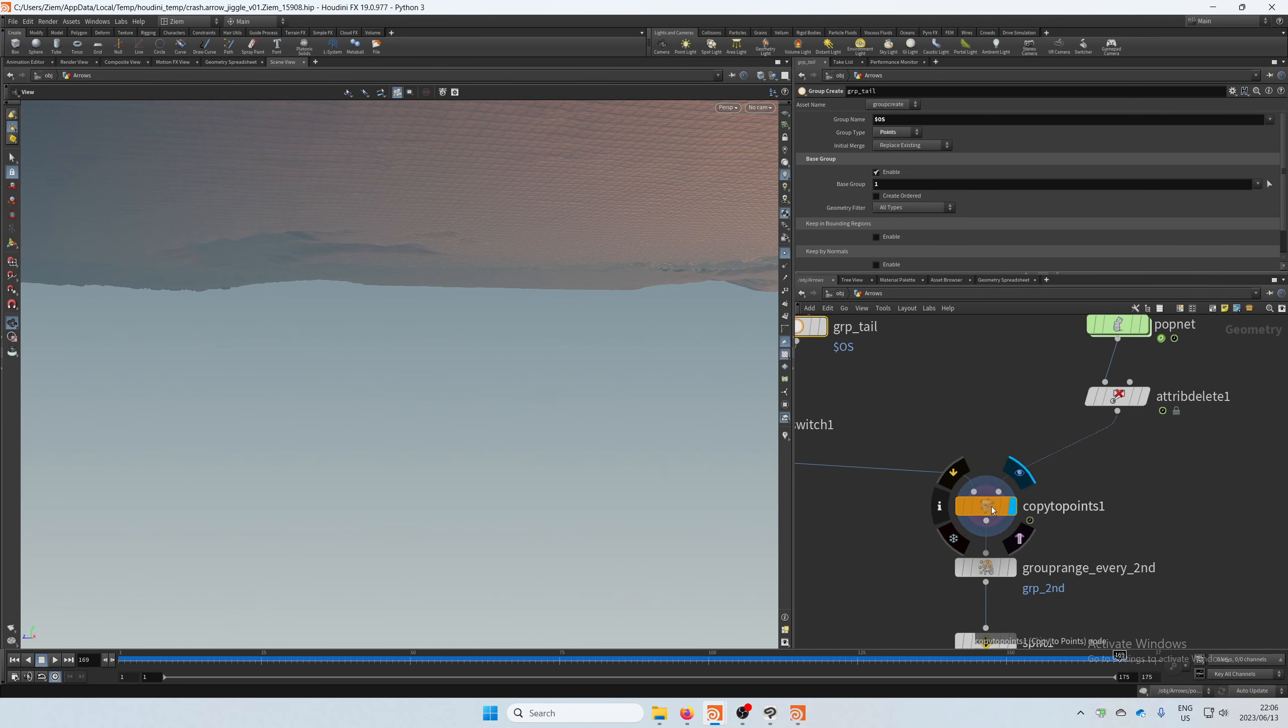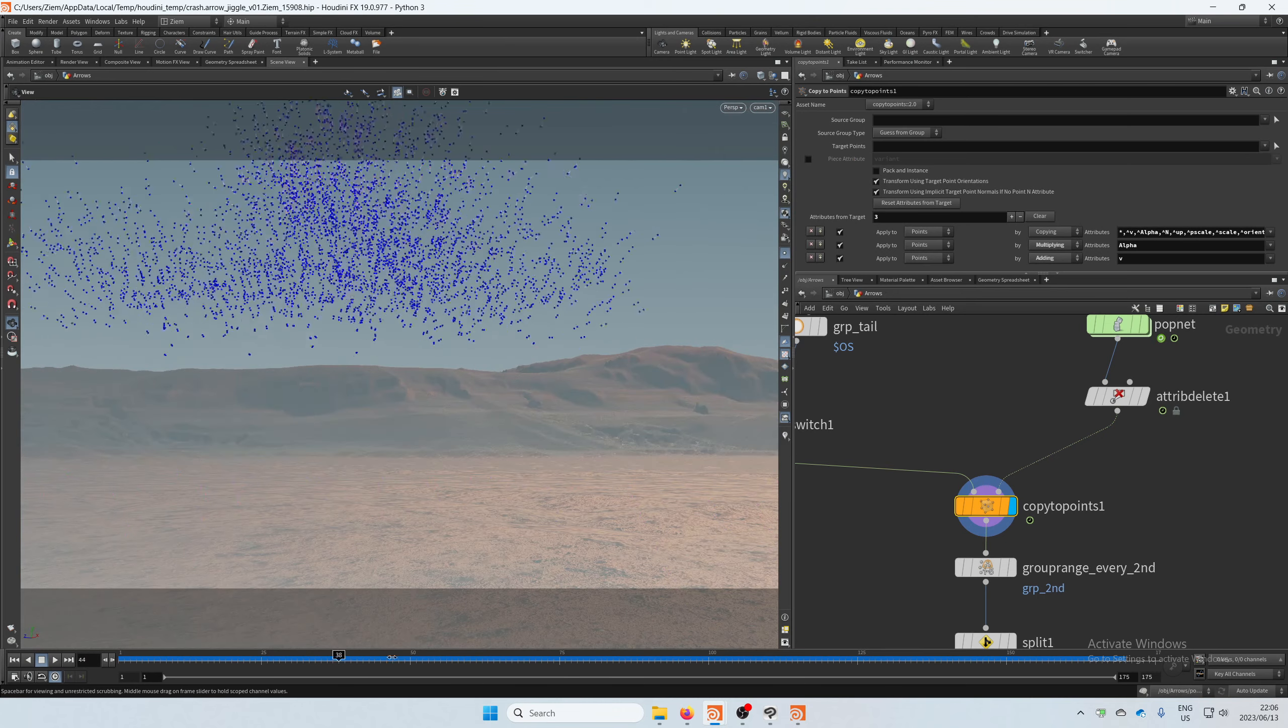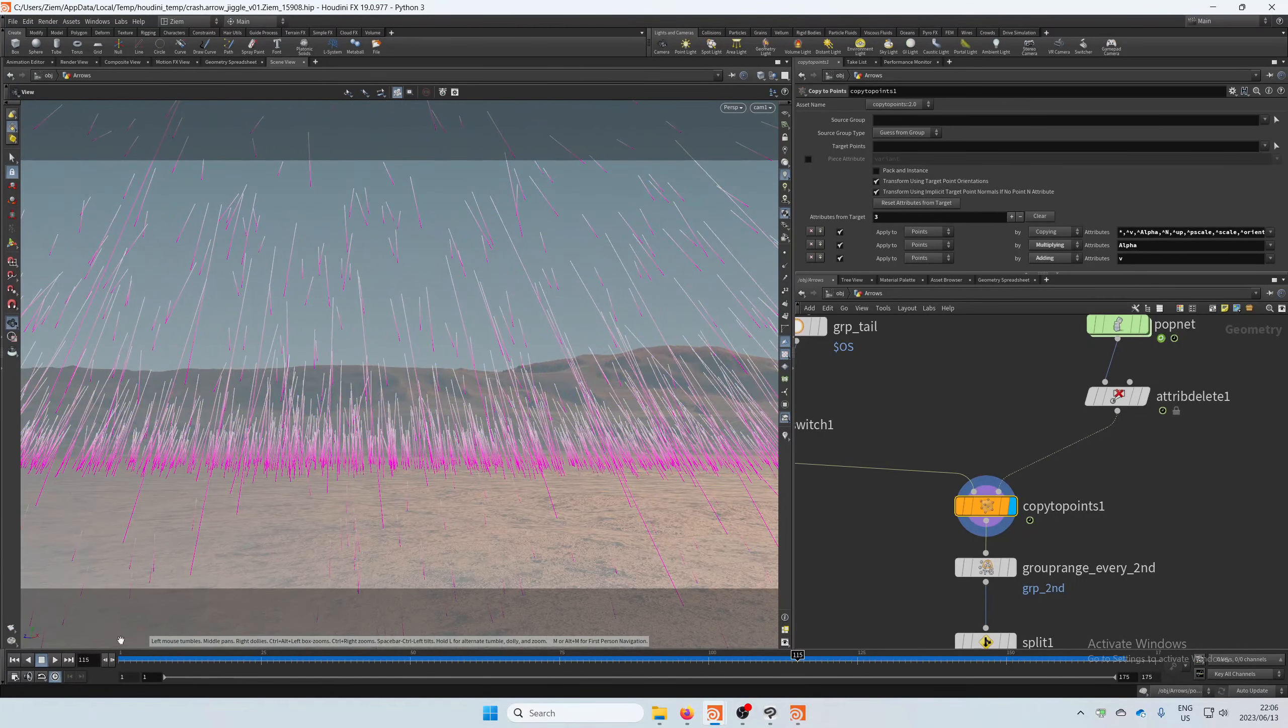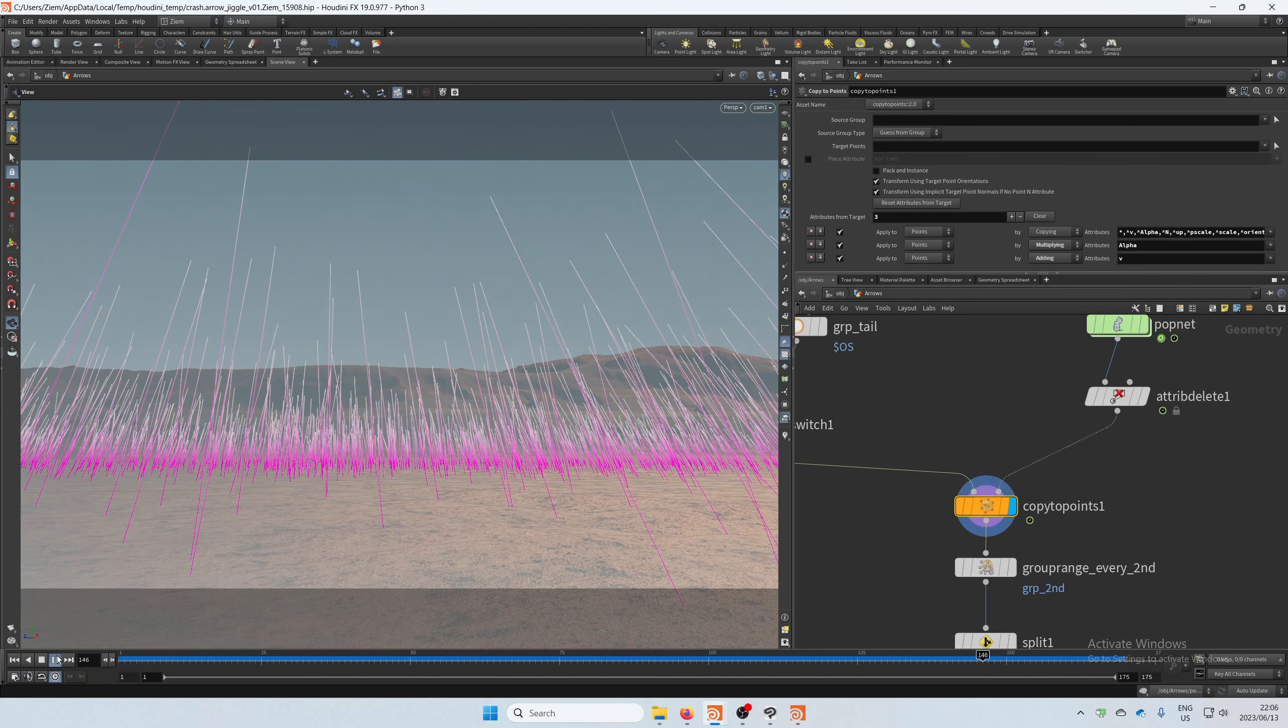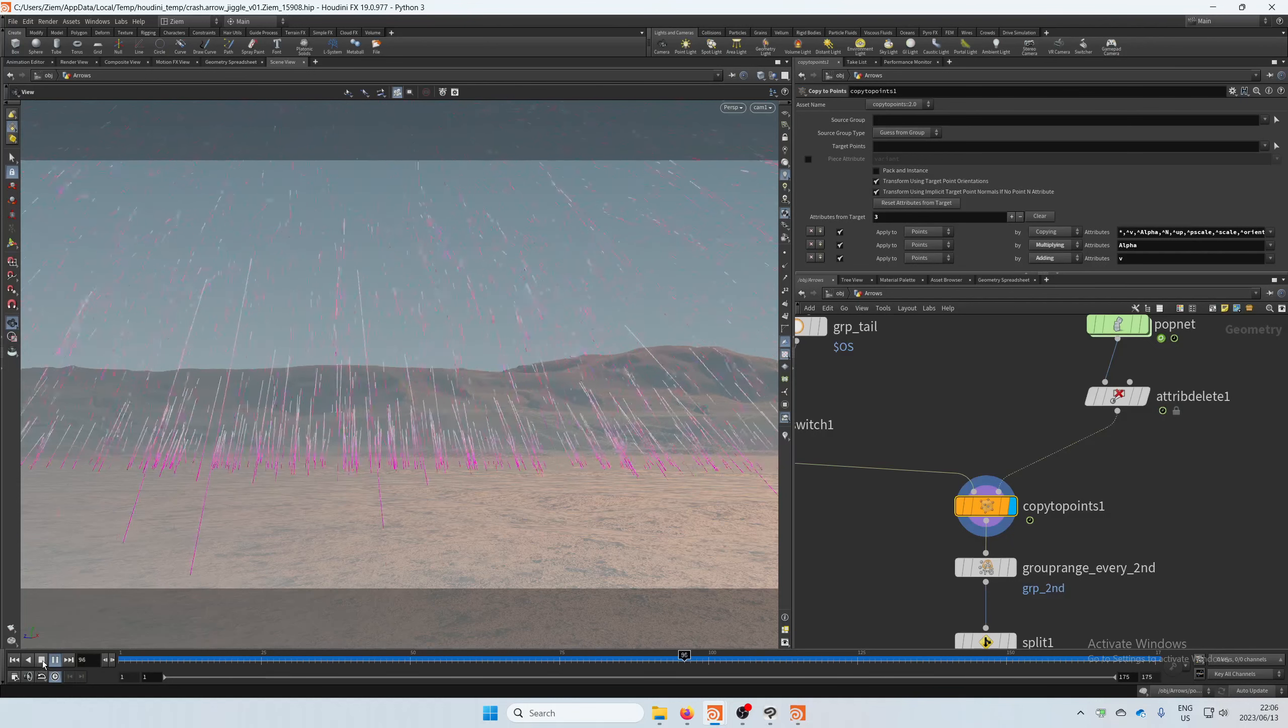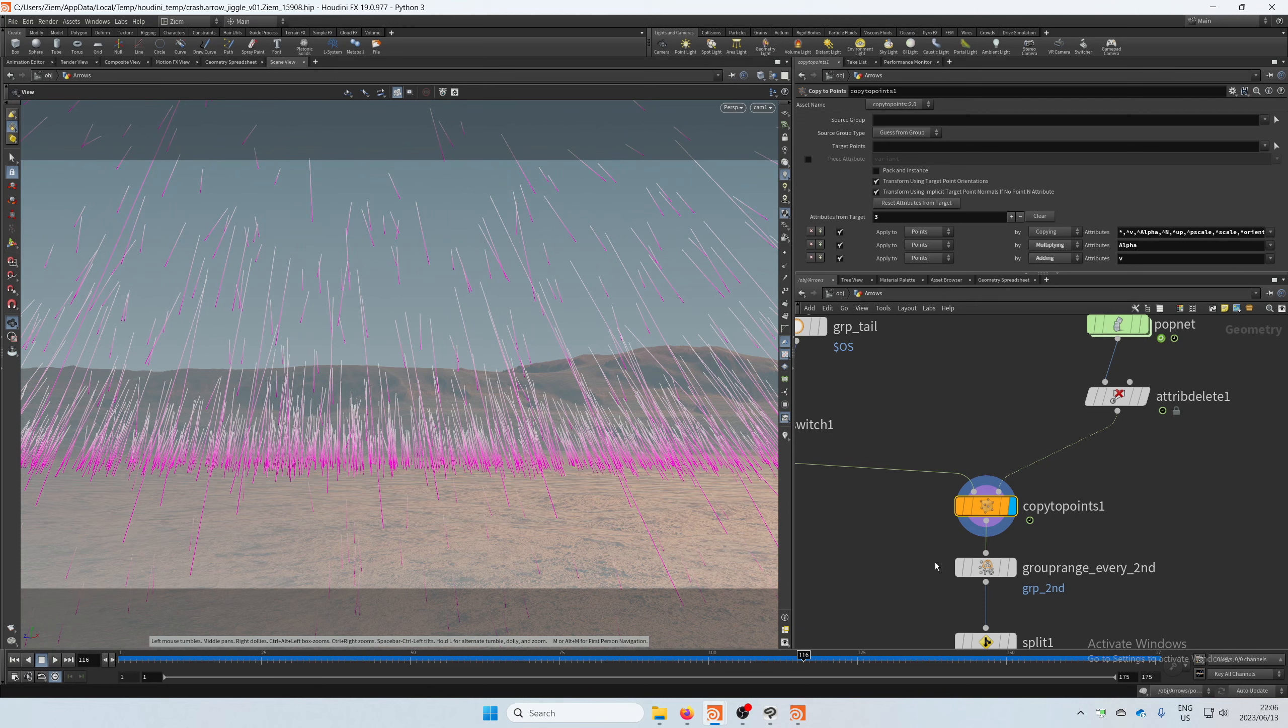And then that was copied to the particles. And as you can see, they all come flying in, direction is good, and we have those groups on all the points and all tips and all the tails.